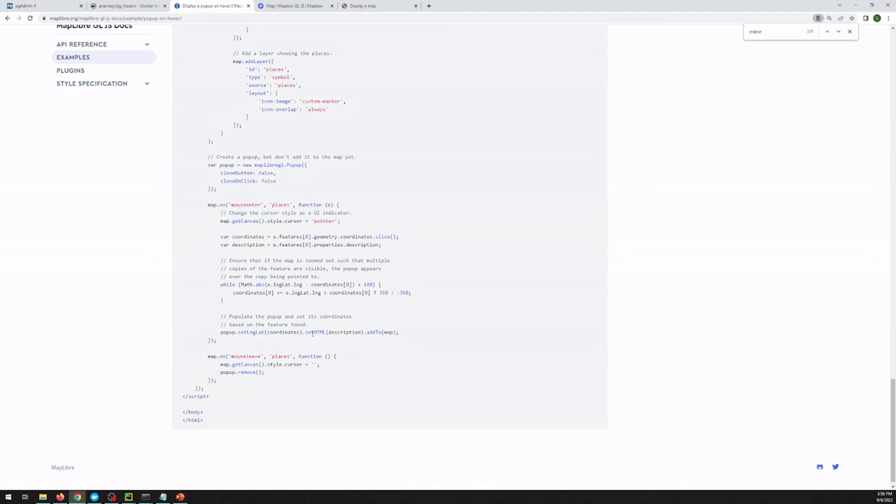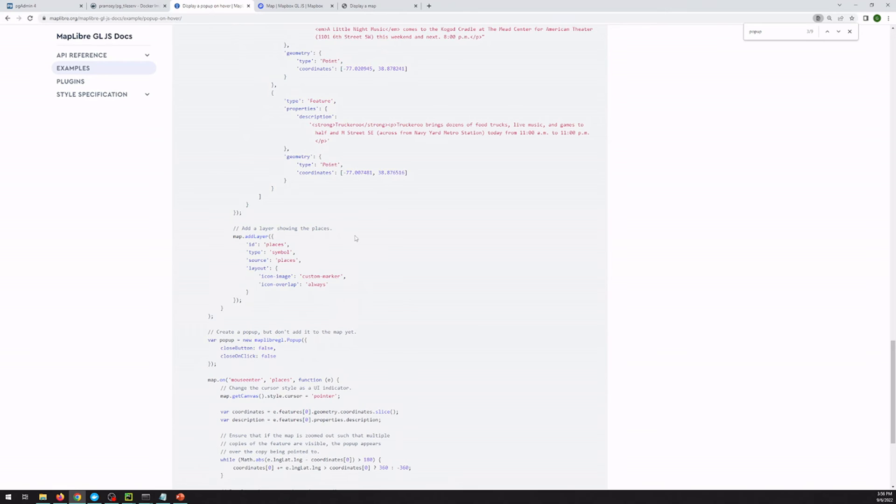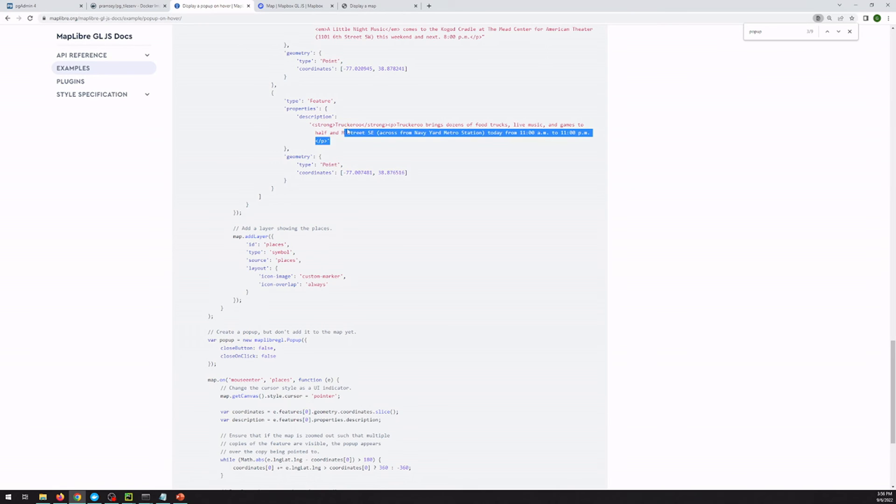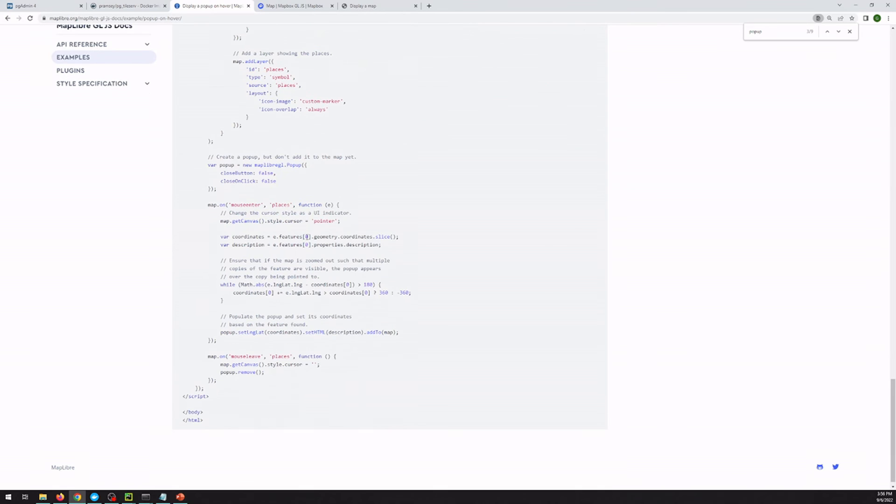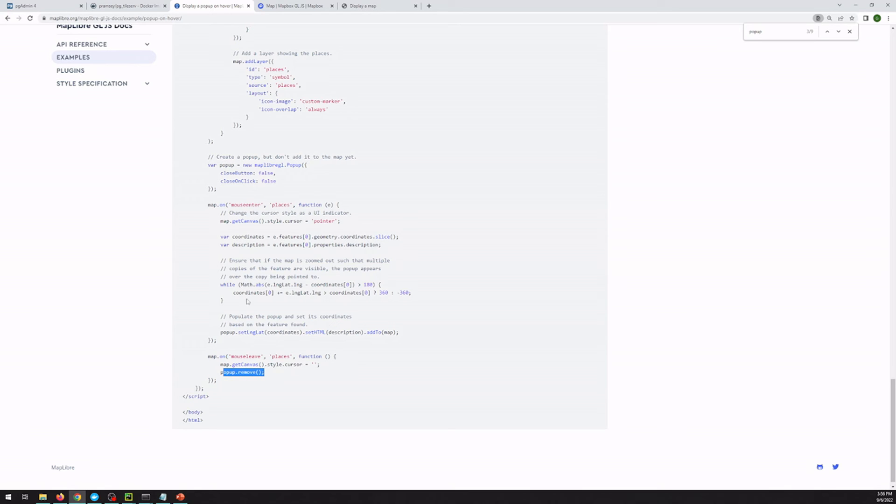So setting it as HTML is actually pretty important to understand. They're just setting it as the description text. So whatever text they had in there. And it looks like their text actually has HTML in it, but you can style this however you would like. And then the third thing is this onMouseLeave. And they just remove that pop-up. They create it up here. So we're going to recreate that exact same structure in our code.